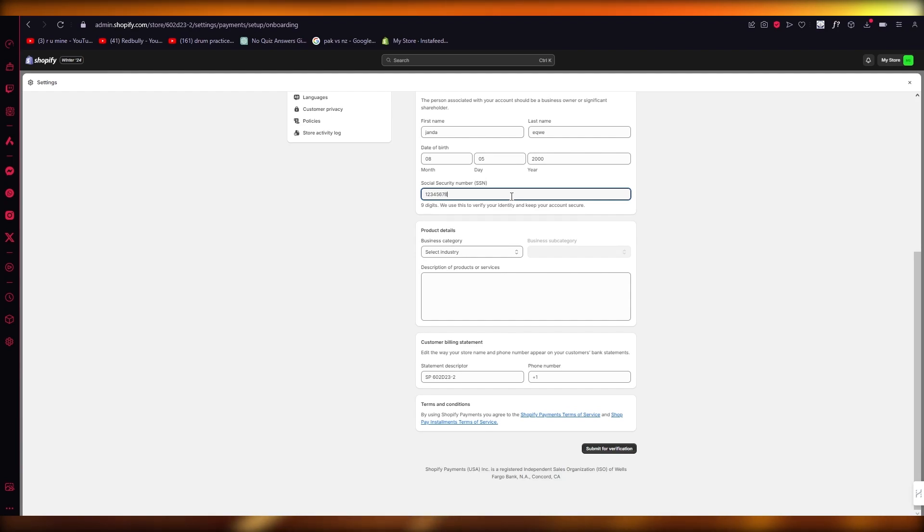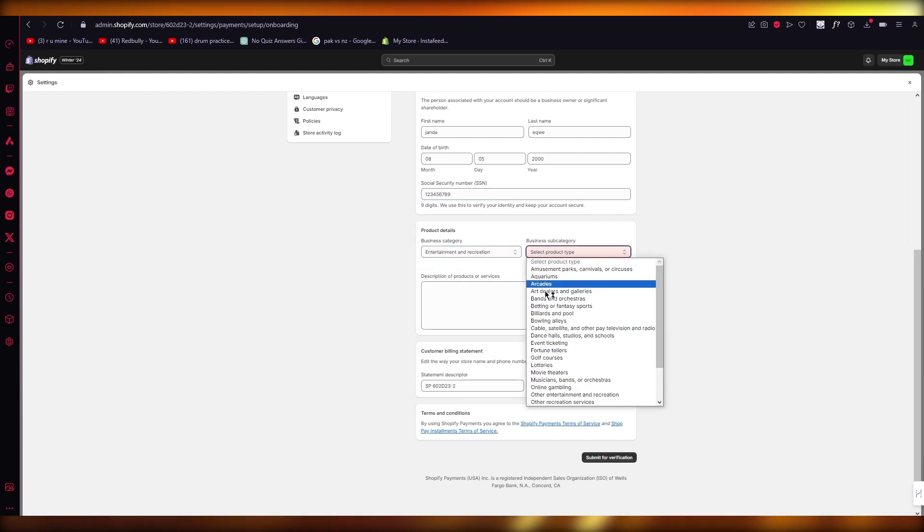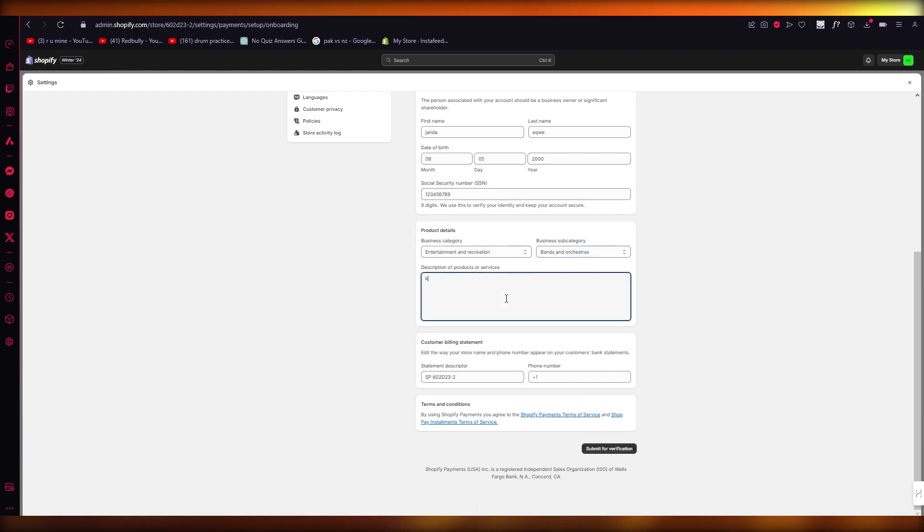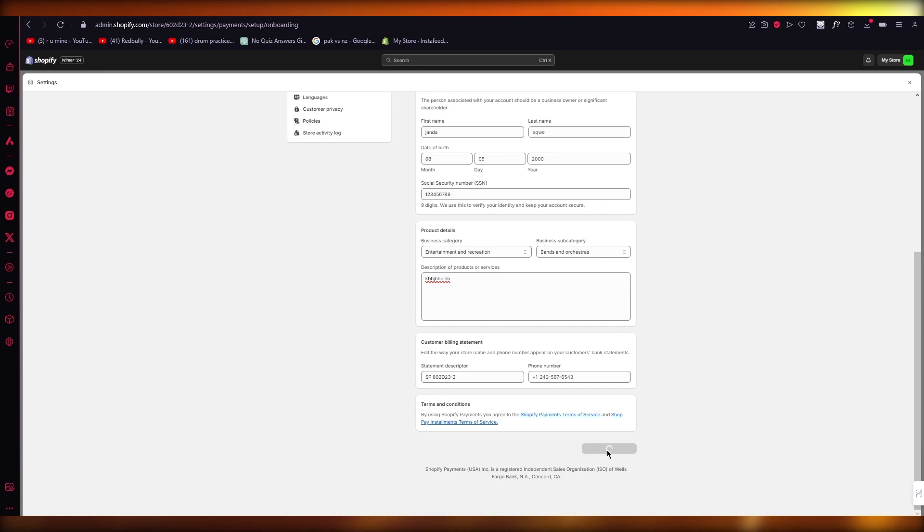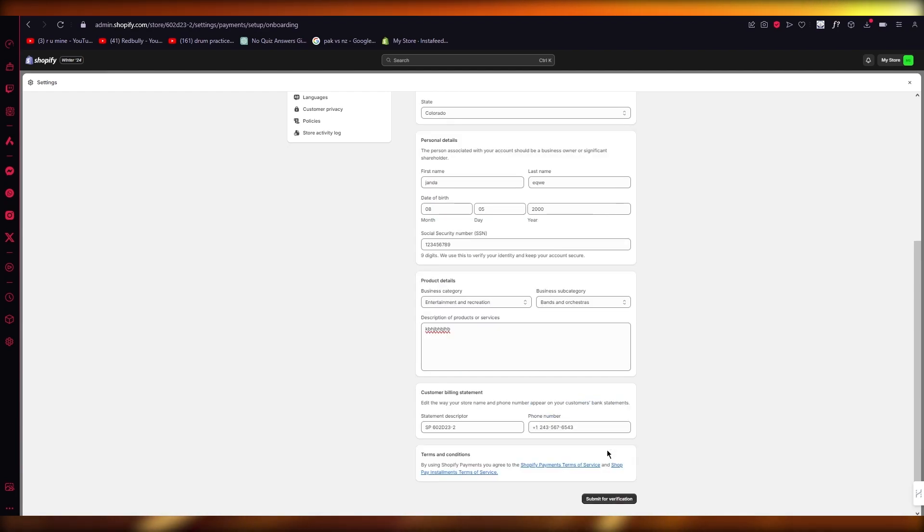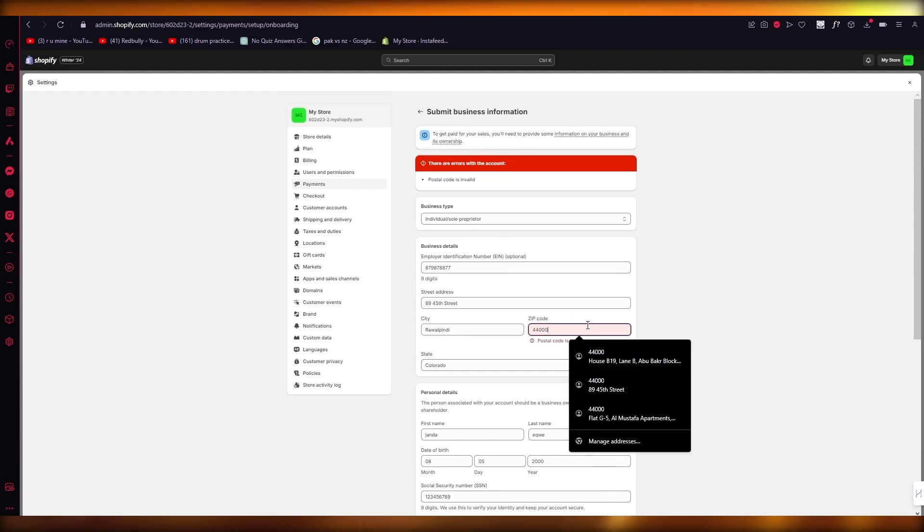So just make sure to fill in all the details correctly, because without this or without activating Shopify payments, you will not be able to get the proper privileges to get Shopify or ShopPay. So again, just submit all the necessary things.